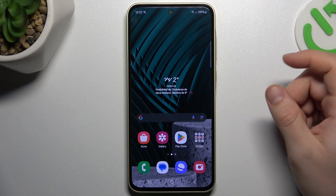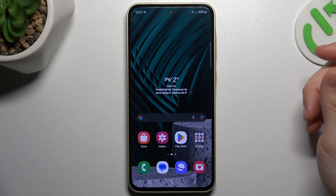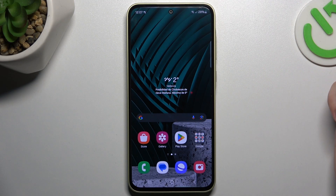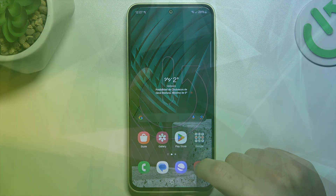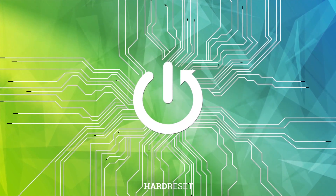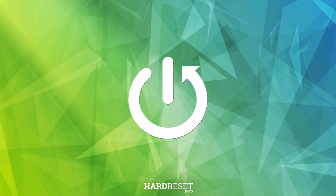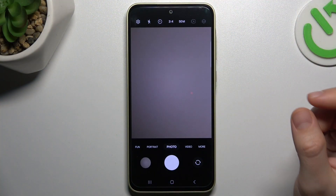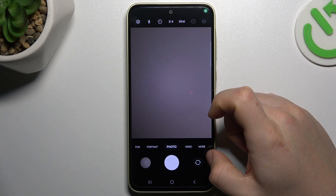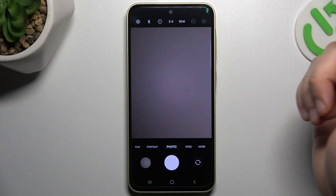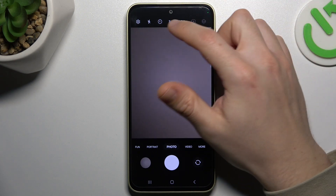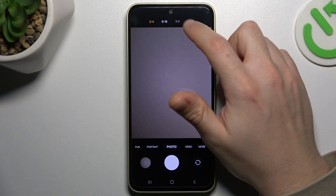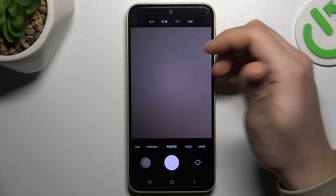Today I'm going to show you how you can change the photo aspect ratio in Samsung A35. I'm going to first open the camera up, and now if you want to change your photo aspect ratio, just click here and choose one of them.